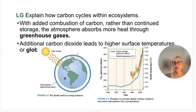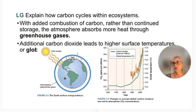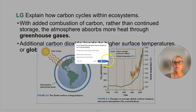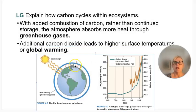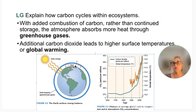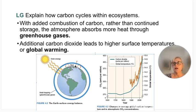With the added combustion of carbon instead of storage — being out of steady state — the atmosphere absorbs more heat because carbon dioxide is a greenhouse gas, the world's most abundant greenhouse gas. This addition of carbon dioxide means higher surface temperatures and global warming. This is an introduction we'll touch on throughout the course and really dig into in unit nine.